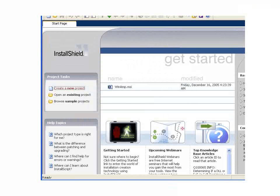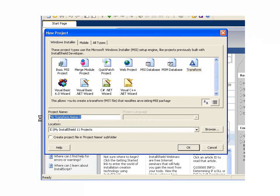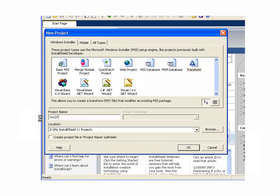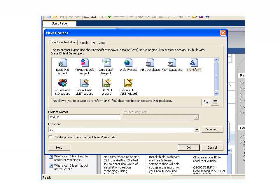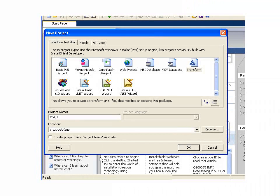First method we're going to go into here is the creation of an MST that removes the custom action that checks for the setup.exe. So we'll go ahead and create a new project to transform, and I'll put it in the same location as where we've stored the vendor files.